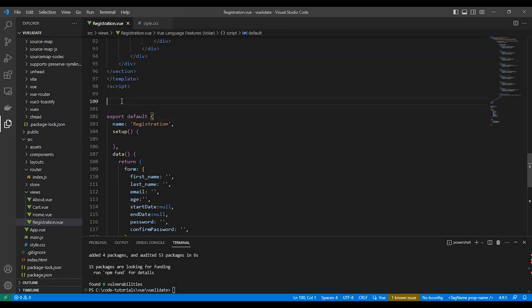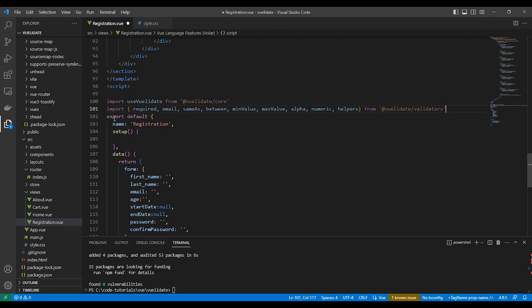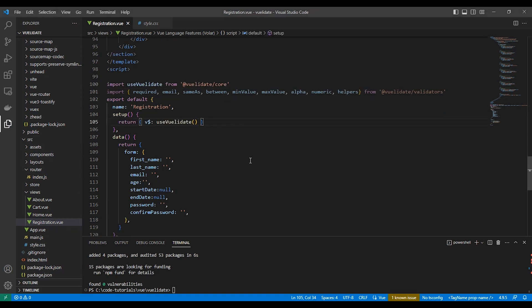Let's import the package modules here. In the second line, these are the classes we will use, and in the setup function we are going to use the modules as you can see here with the v$ dollar sign.